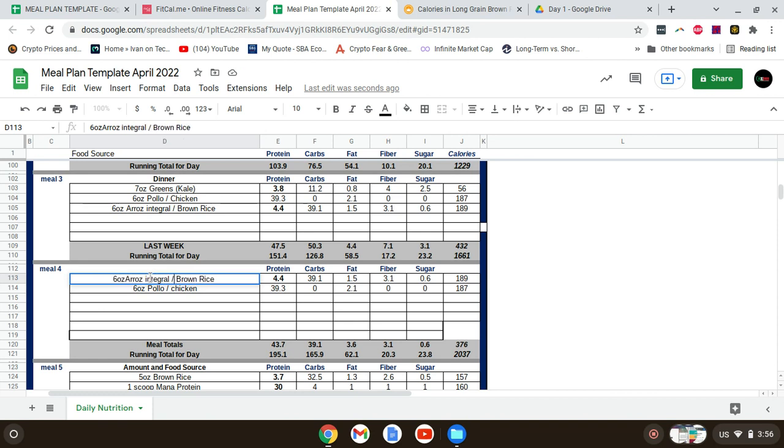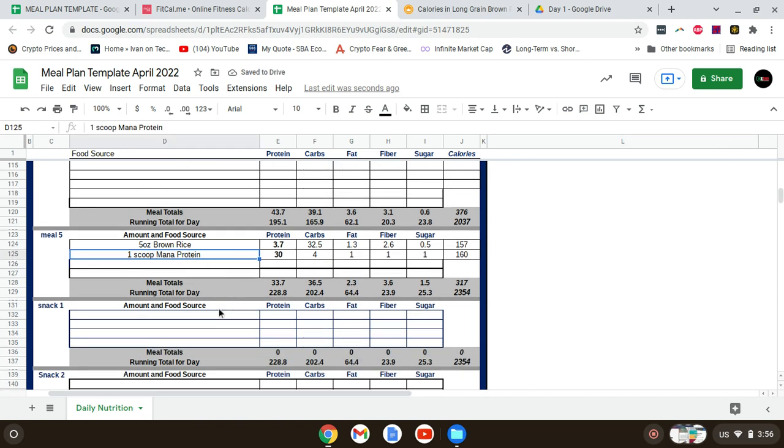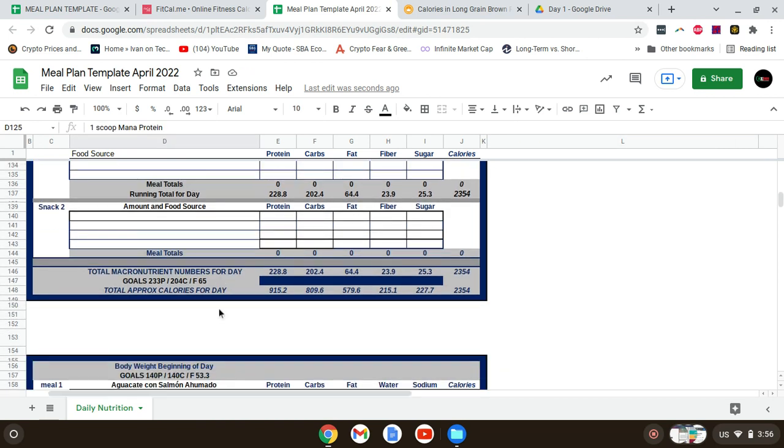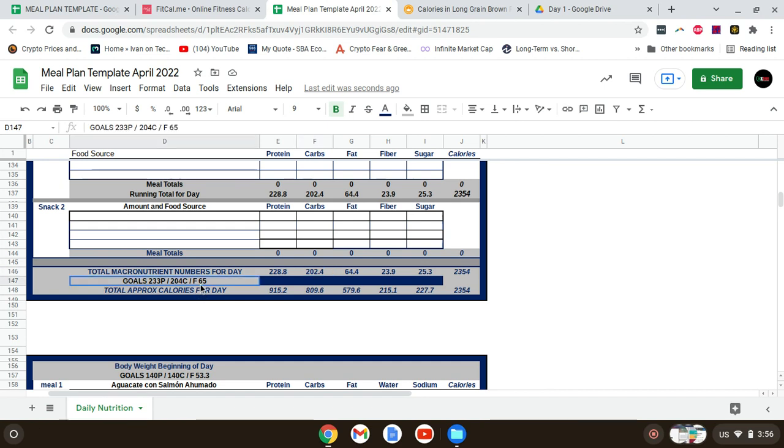For another small snack, I'm going to have five ounces of brown rice and one scoop of protein. That gets the numbers almost exactly. My goals were 233 grams of protein, I'm at 228. Goals were 204 carbs, I'm at 202.4. The goal was 65 grams of fat, I'm at 64.4.